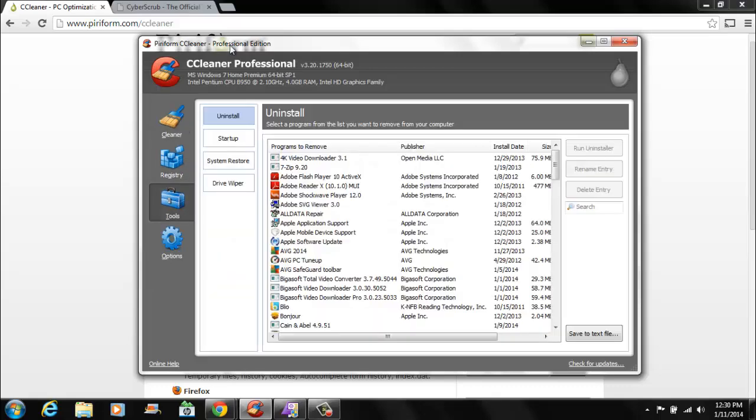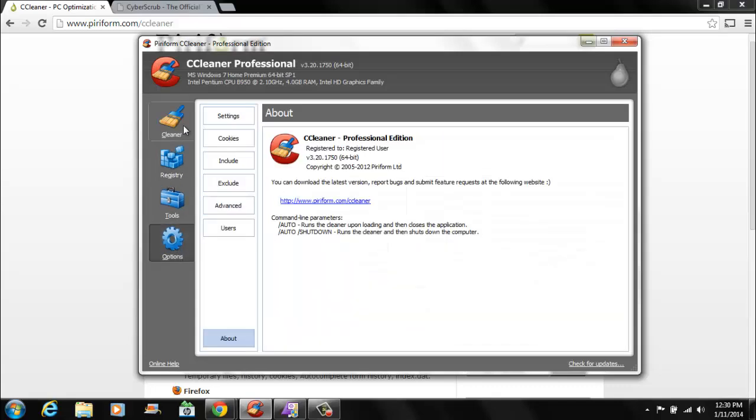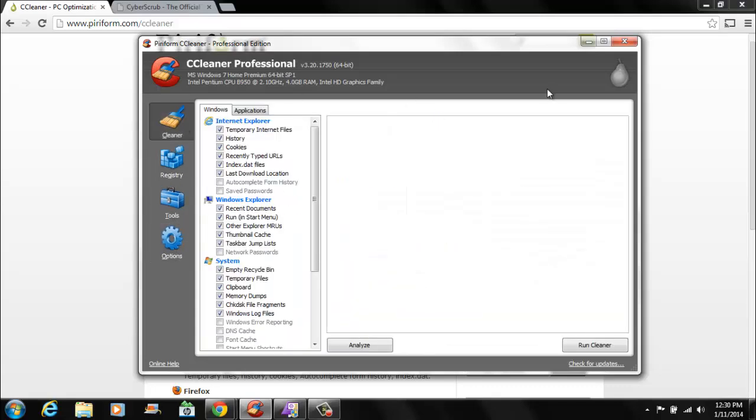So, just download this. Check it out. It's a very light program. It's very easy. Very easy to use. It's a very cool program.